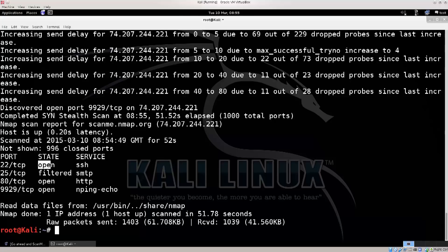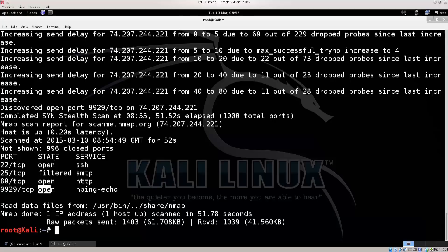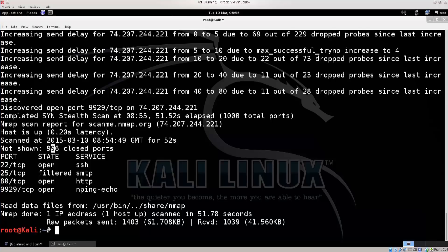If you don't know what that is, it's a mail server, and HTTP, and you have a ping echo as well on port 9929. And now the states of these ports are rather clear, so it's open, open, open, and you can also get a state closed, because it says here, not shown, 996 ports closed. They are closed.